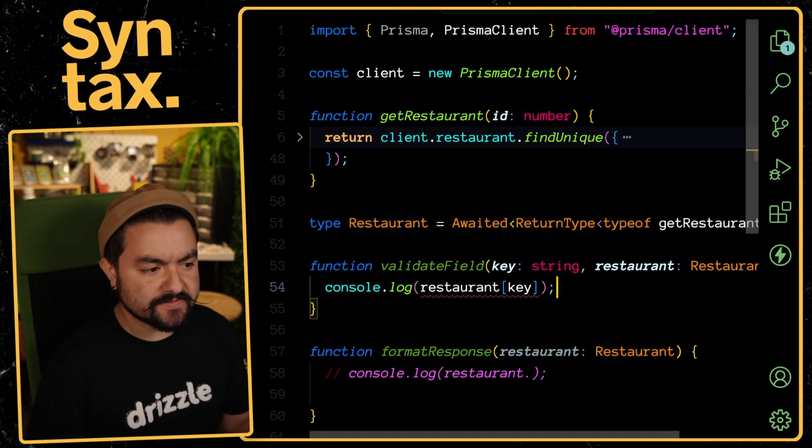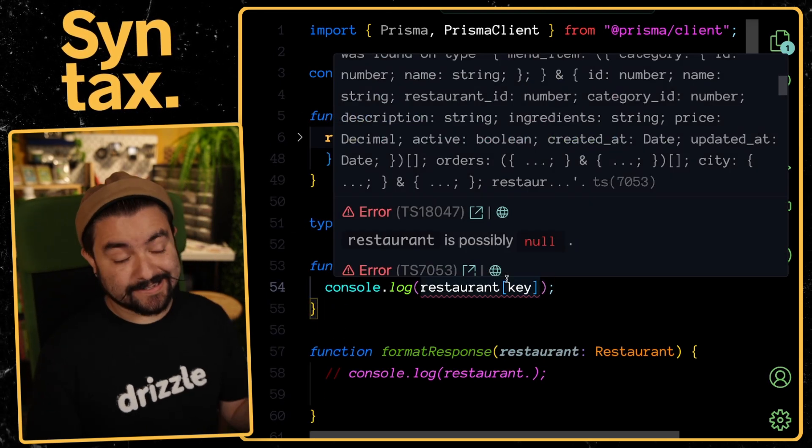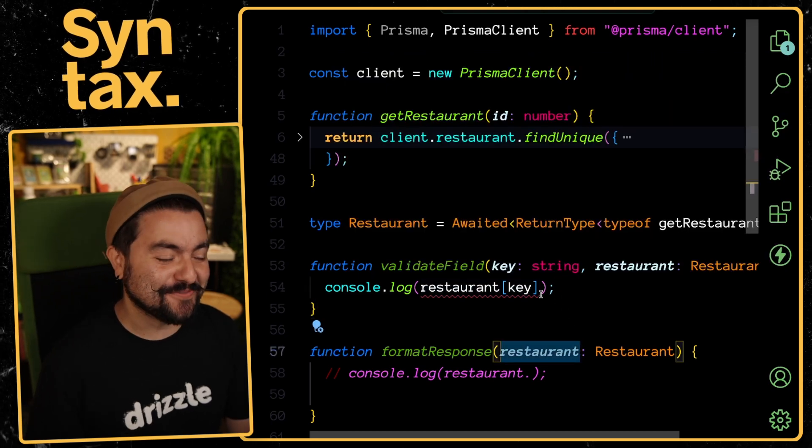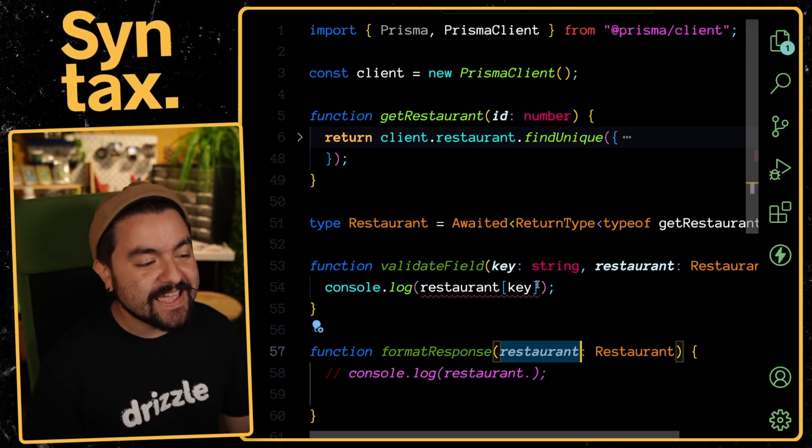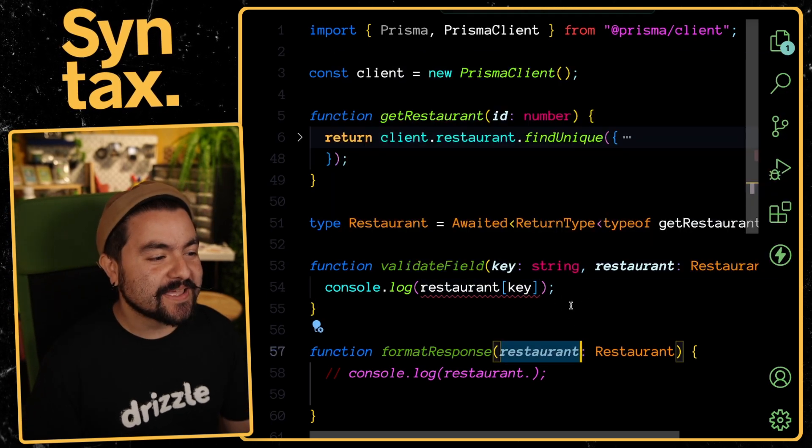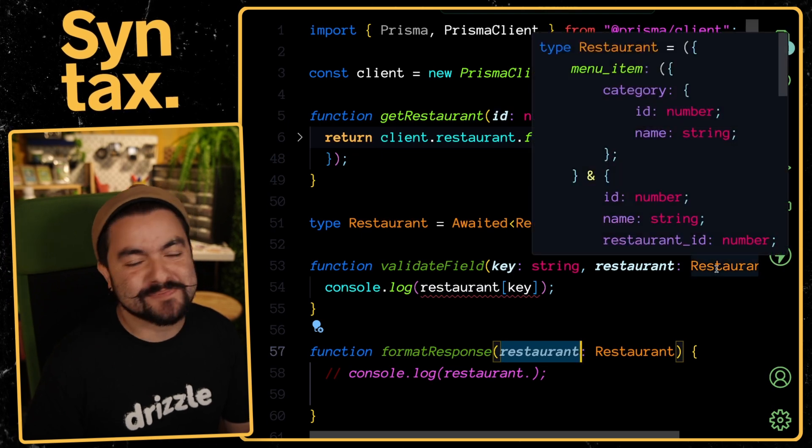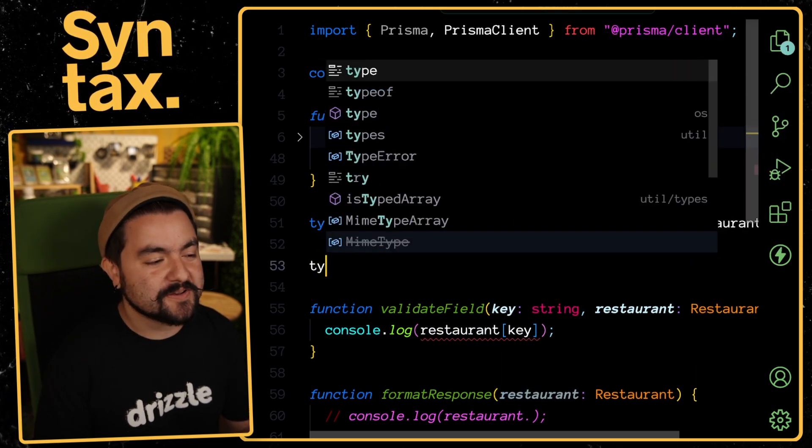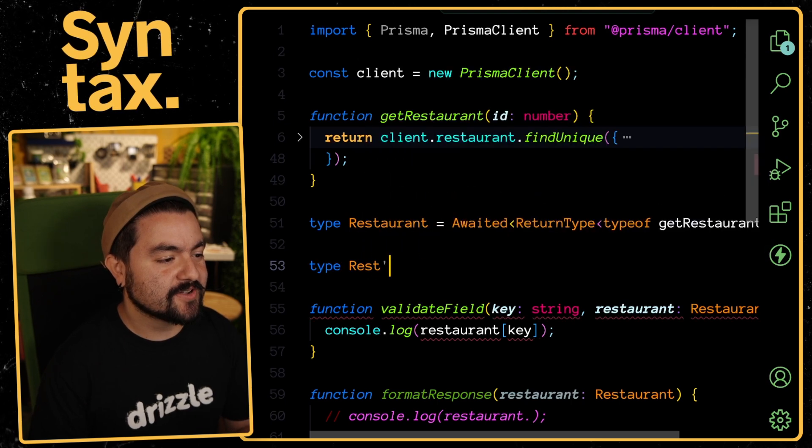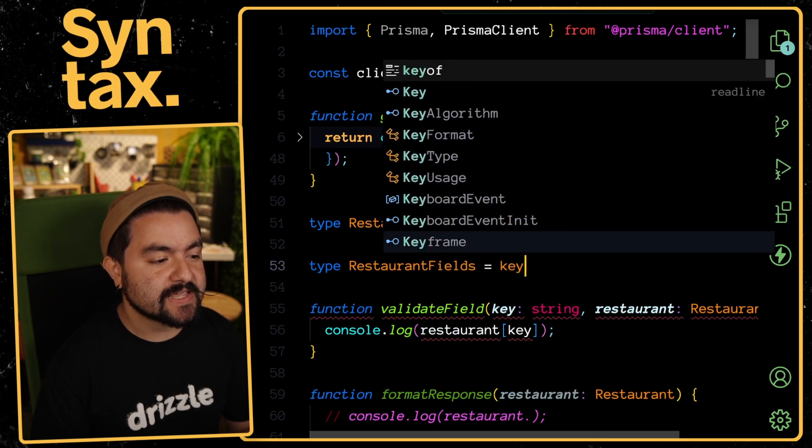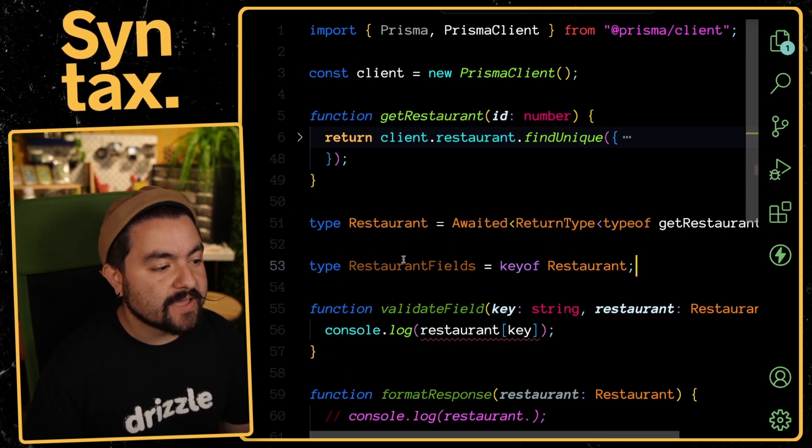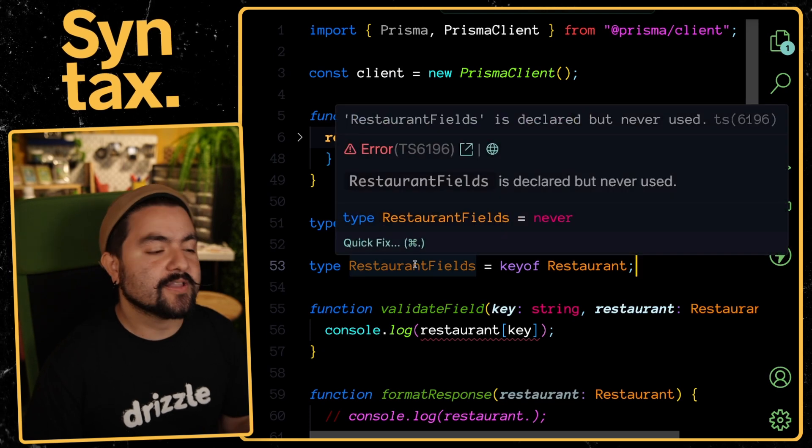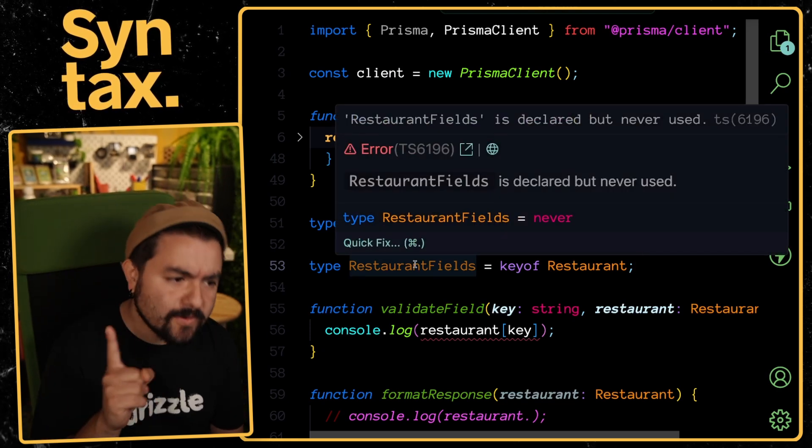We'll say that it's a string and we're also going to pass in a restaurant instance. Let's try logging the restaurant at that specific key. If this were JavaScript we could do this, but TypeScript is telling us that key could be anything. It's not just limited to the keys specifically on a restaurant. You probably already know about this one, but let me show you. We can say KeyOf Restaurant.